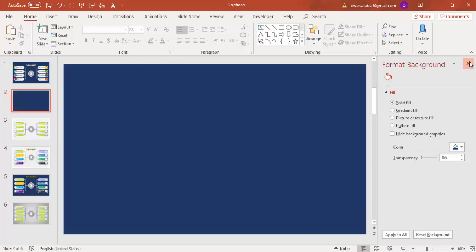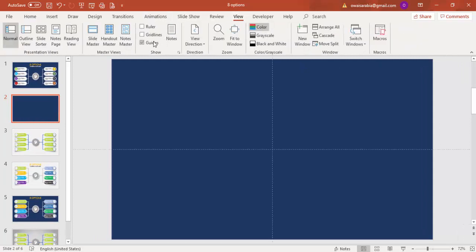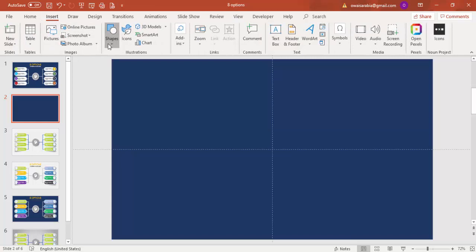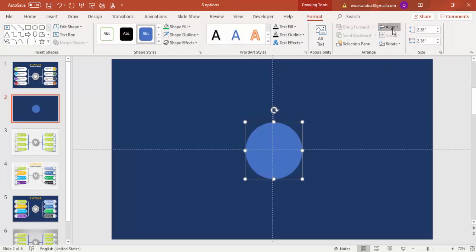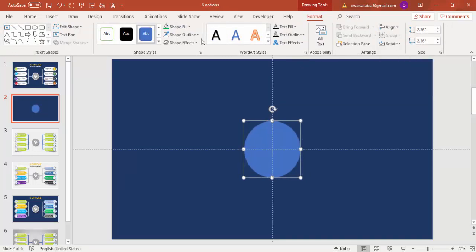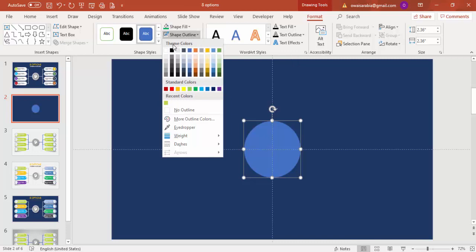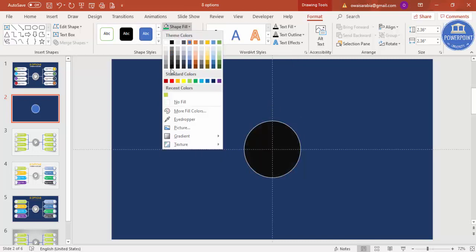Go to View and enable the guides. Then go to Insert Shapes, select an oval shape, and draw it in the center by holding the Shift key so that you get a perfect circle. Then go to Align Center, Align Middle. For shape outline give a white outline.